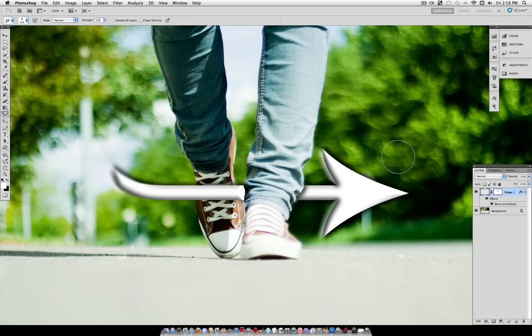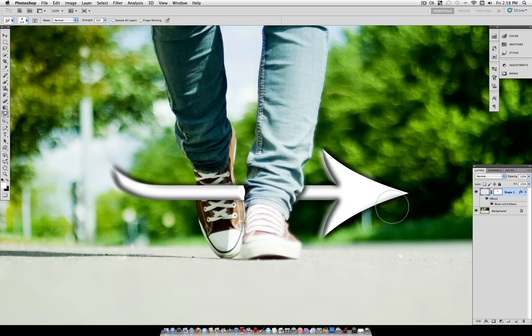Hey, what's up everybody? In this tutorial I'm going to show you a quick way that you can insert a shape, or object, or line, or text within your image instead of just on top of it. As you can see here, I've used this method to put this arrow shape in between my photo and my object's feet, instead of just over it, so that it looks like it's actually within the picture.